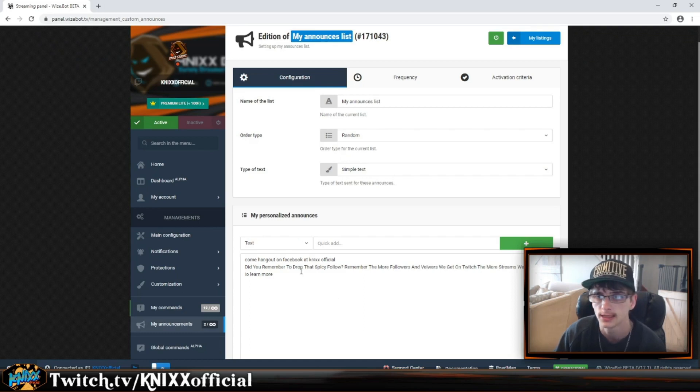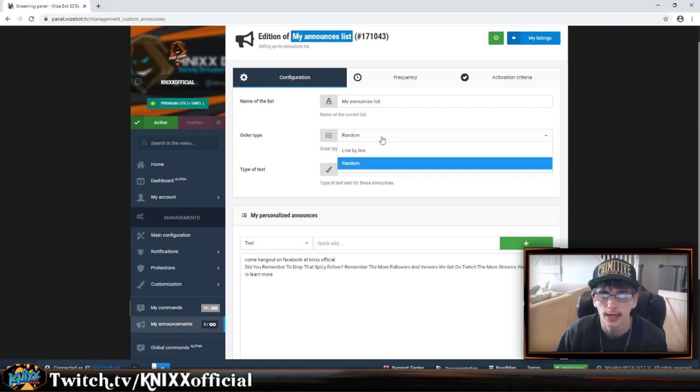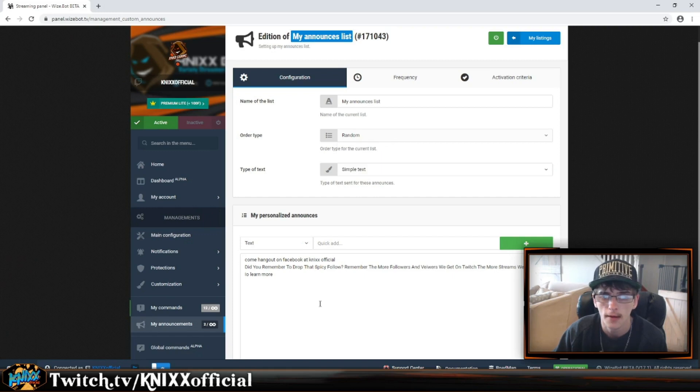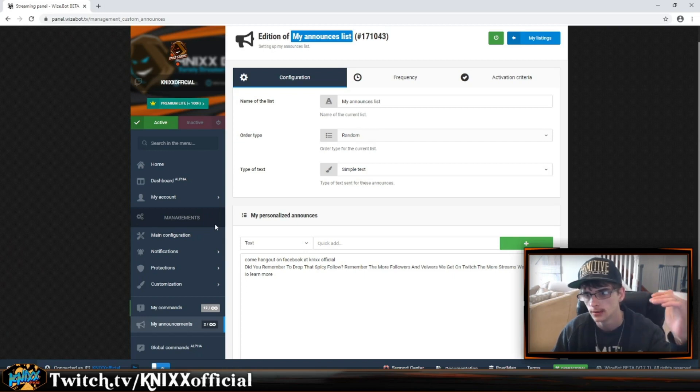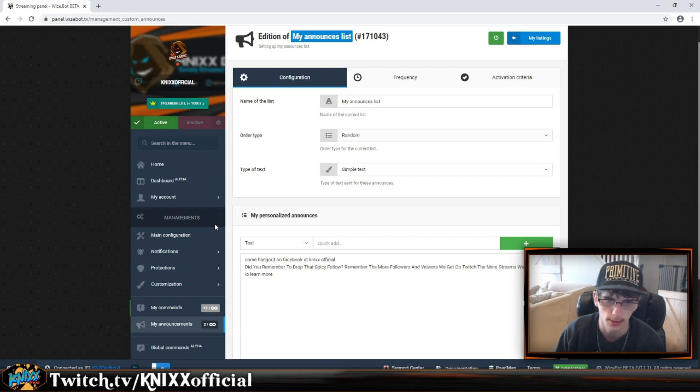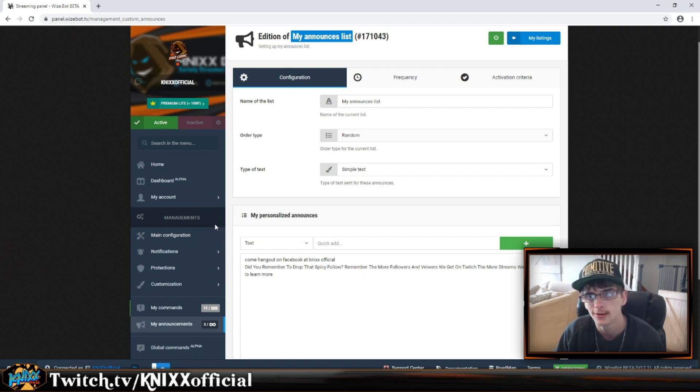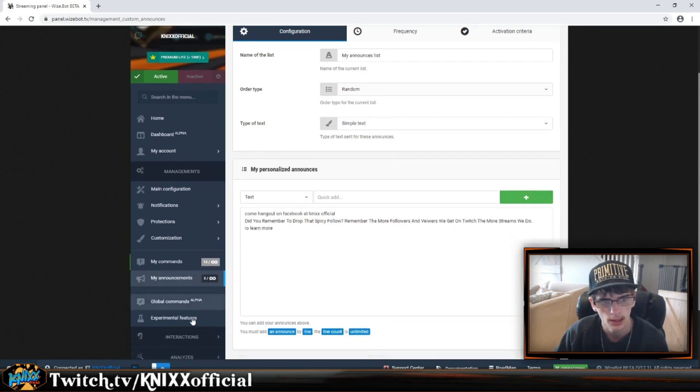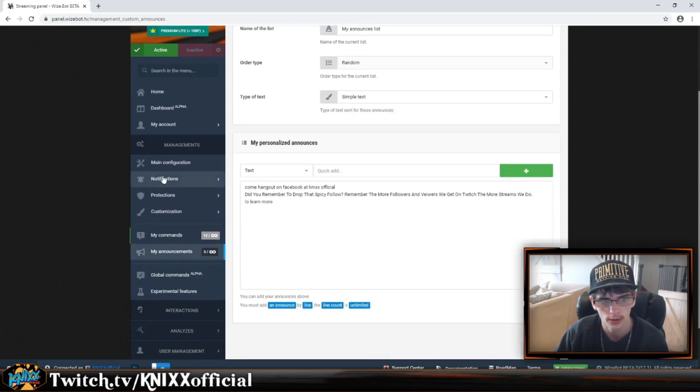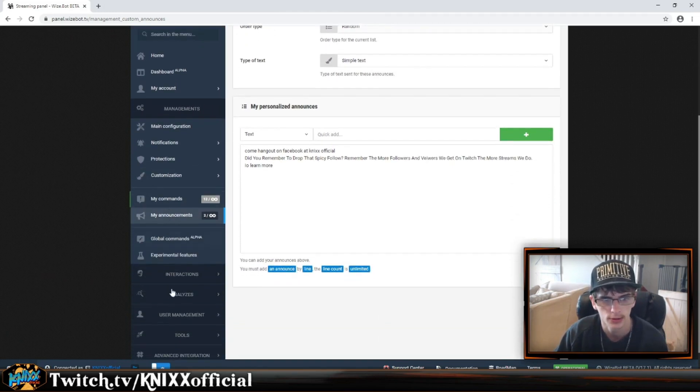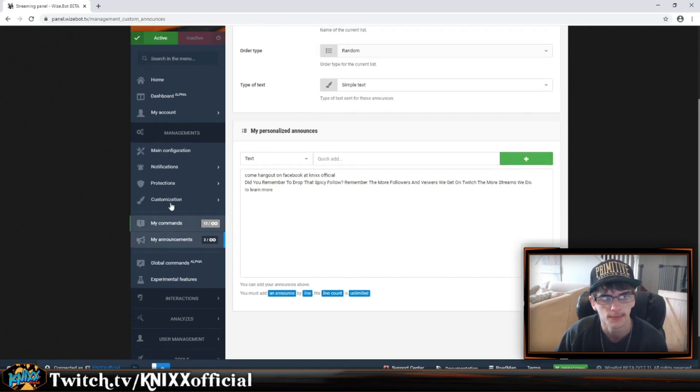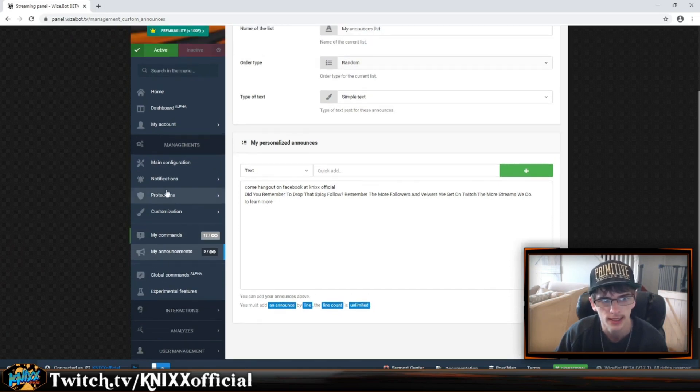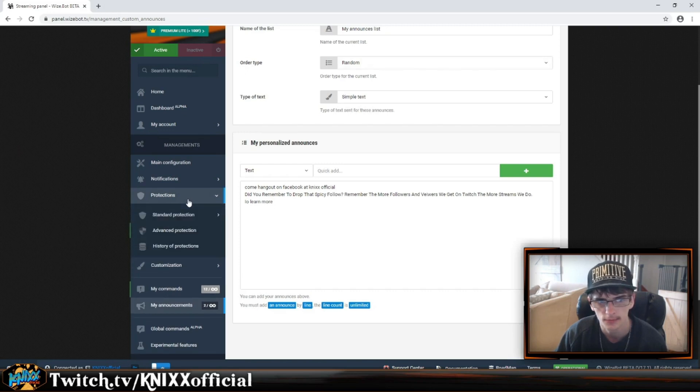As it keeps going on, the ones towards the end of the streams will be like 'Did you remember to like and follow?' and the ones at the beginning might be discussing the game. Those are the only two real tools you're going to need: the announcements and the commands. But you can get everything in here - set up protections, customize the names of the bot if you paid for the premium subscription.